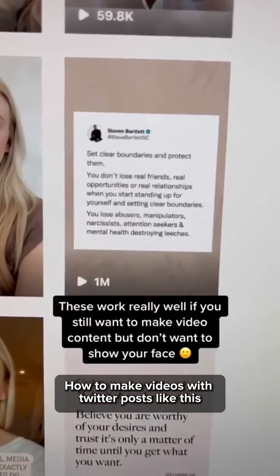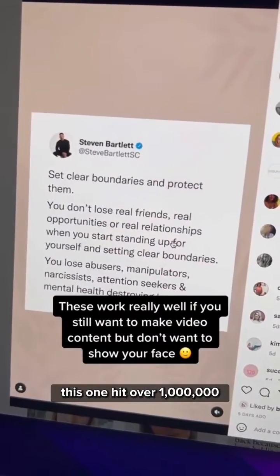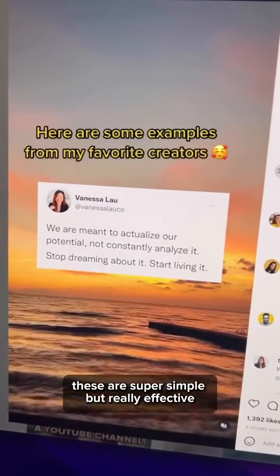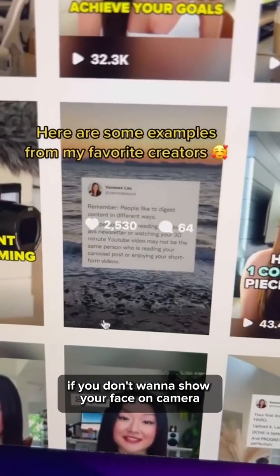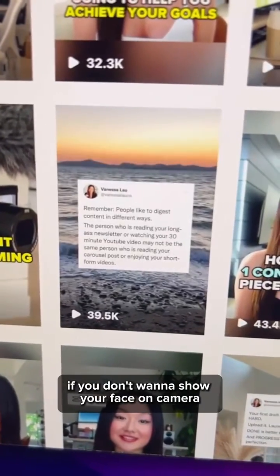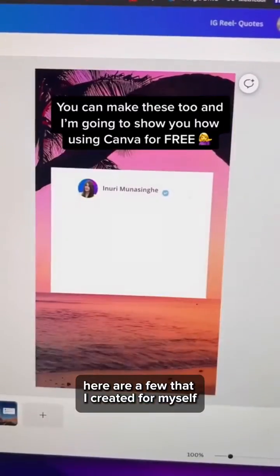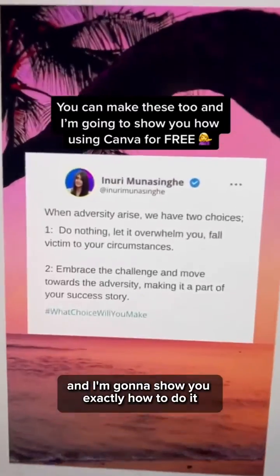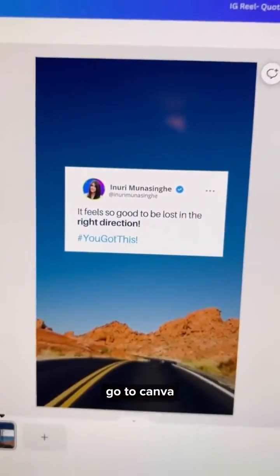How to make videos with Twitter posts like this. This one hit over a million. These are super simple but really effective and it's great if you don't want to show your face on camera. Here are a few that I created for myself and I'm going to show you exactly how to do it.